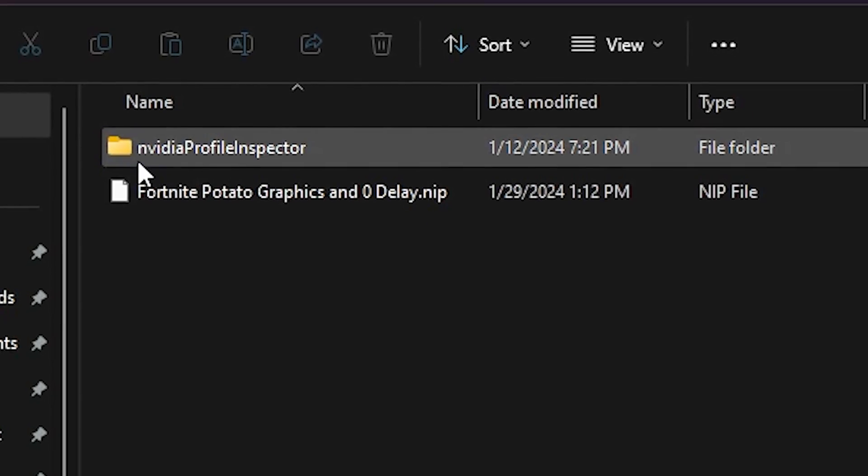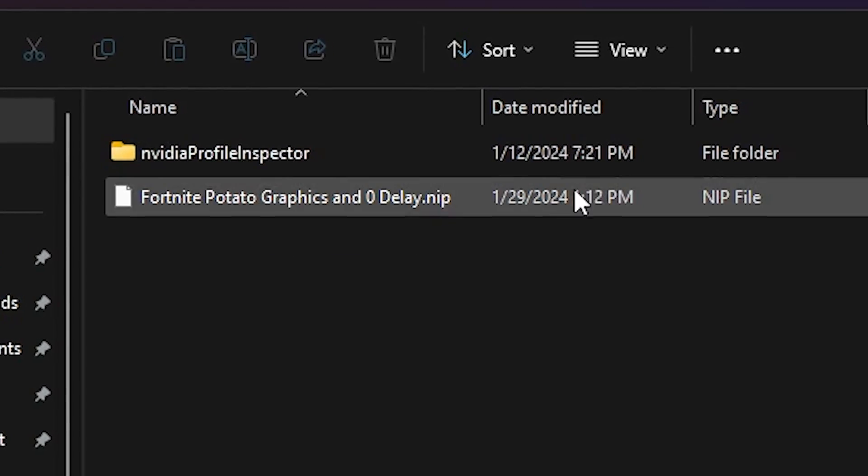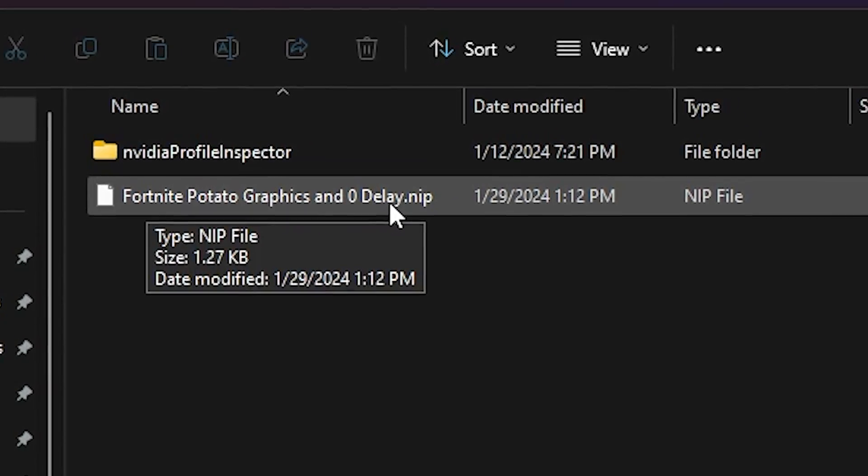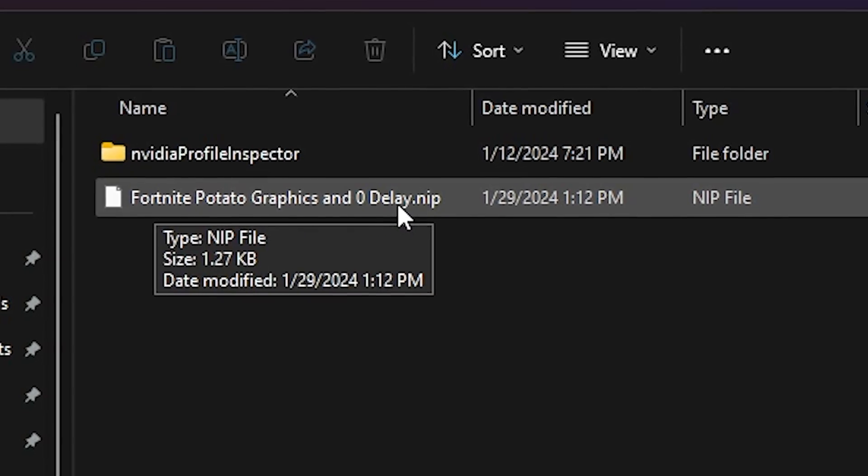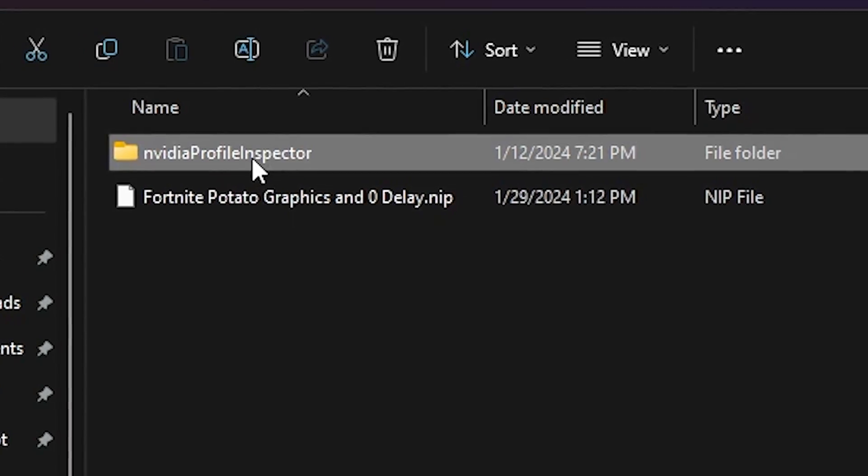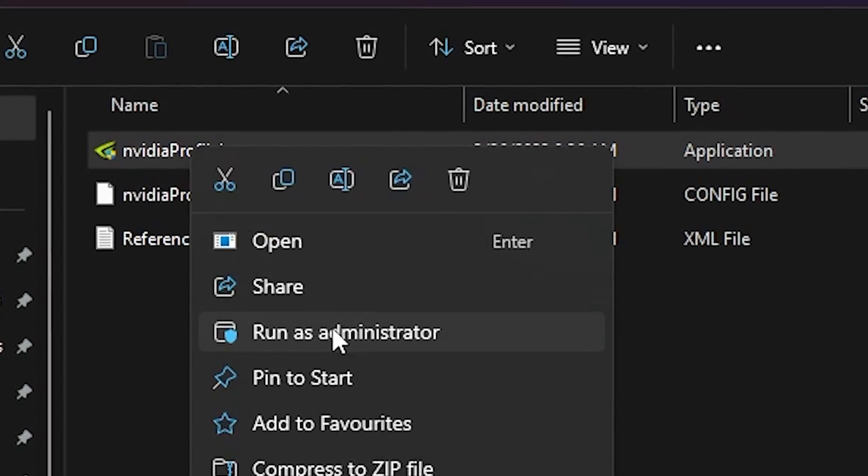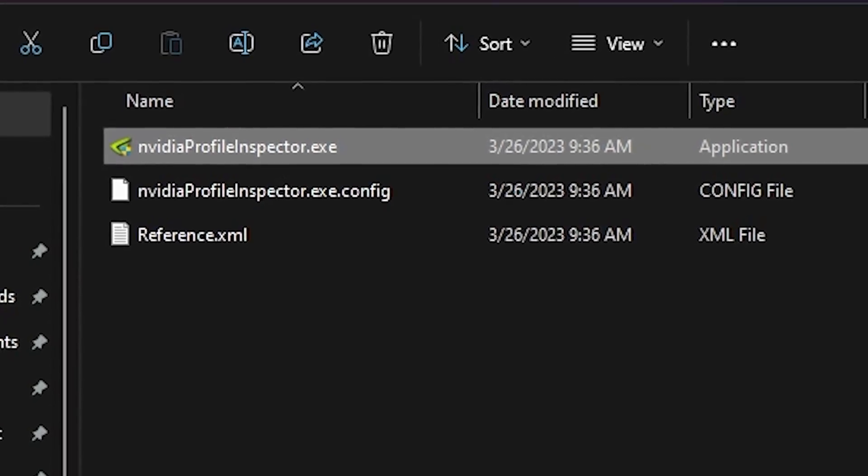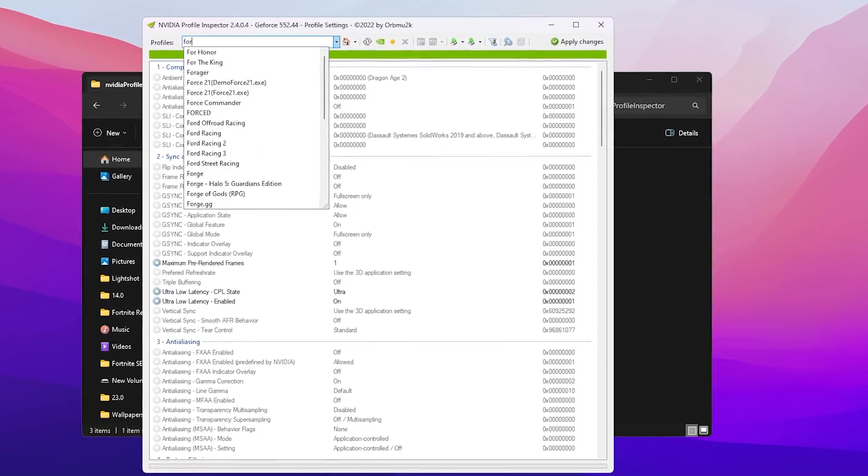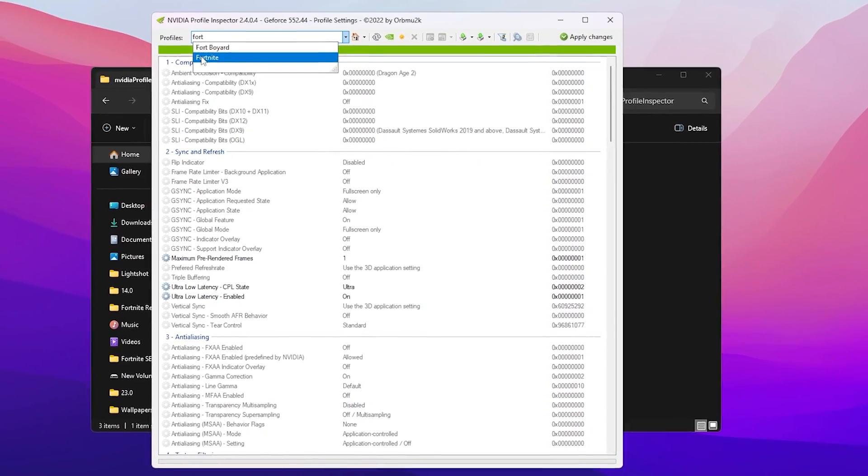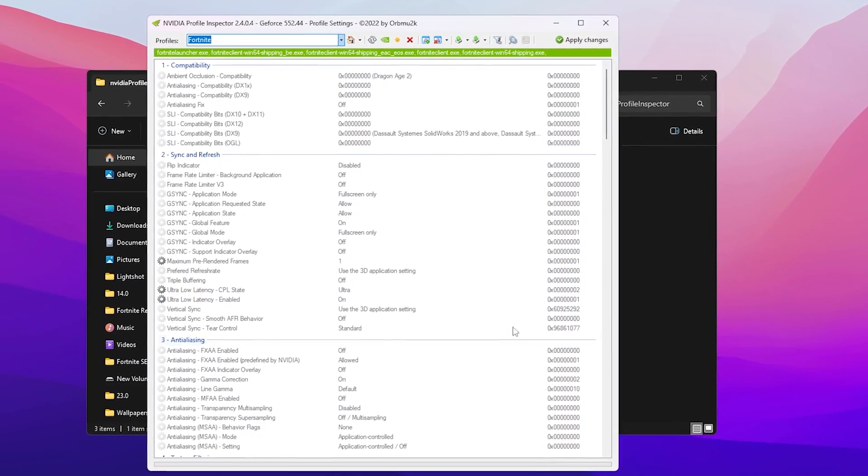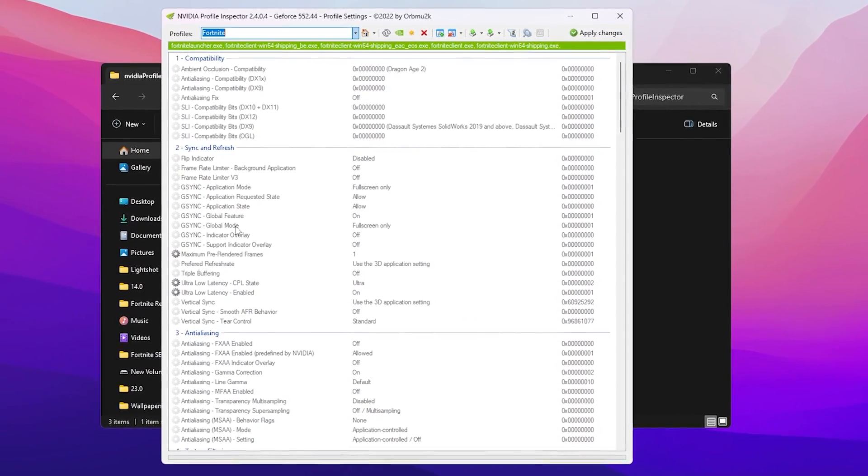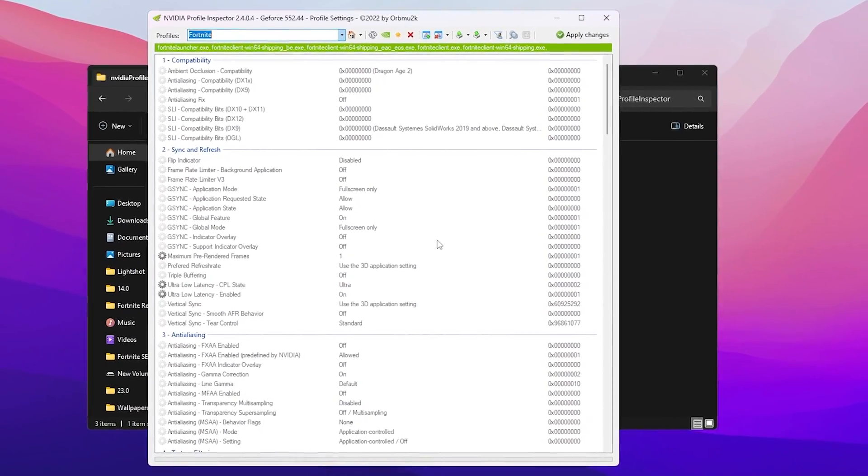Go for NVIDIA. Here you will find NVIDIA Profile Inspector and Fortnite Potato Graphics files. Go for NVIDIA Profile Inspector, right click here and make sure to run this as administrator for having full access. Now you need to go to your profile, search for Fortnite, and you will find your Fortnite settings.